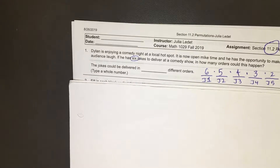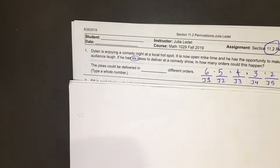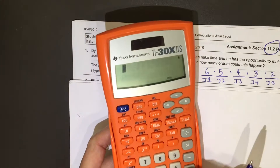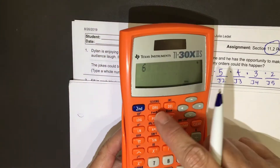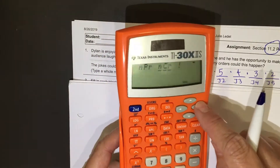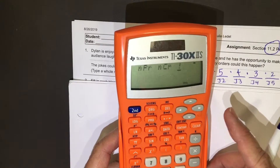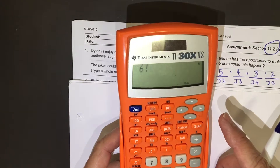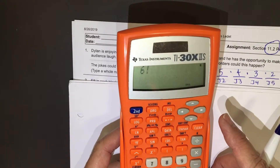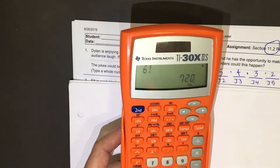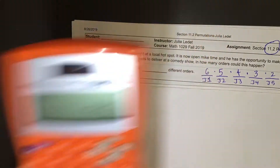You probably recognize that is the same as six factorial. So I could just type in six factorial — select the exclamation mark — and get seven hundred and twenty.